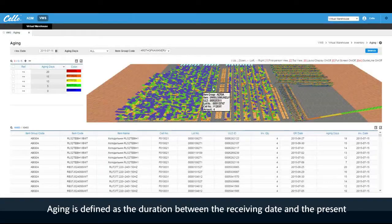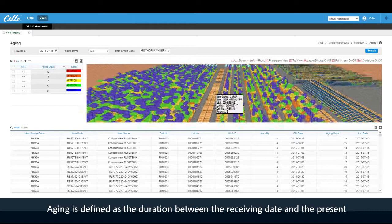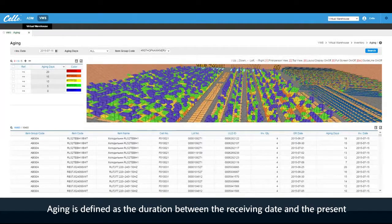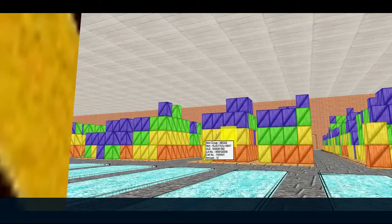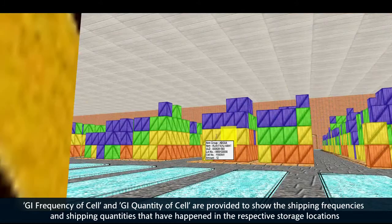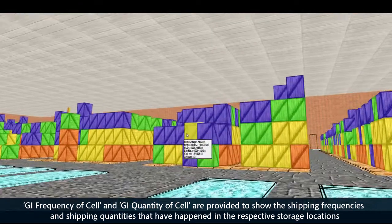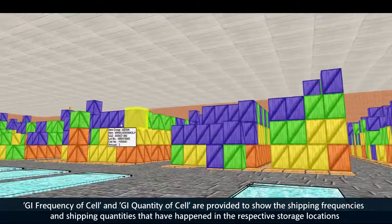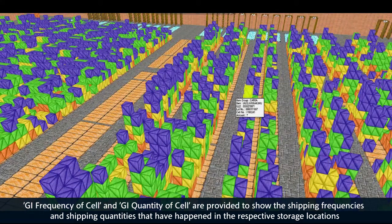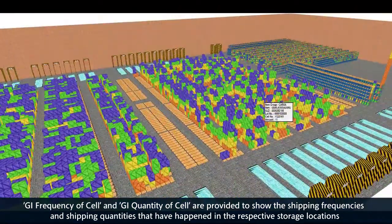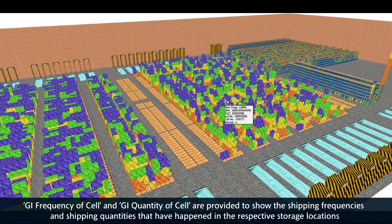Aging is defined as the duration between the receiving date and the present. GI frequency of cell and GI quantity of cell are provided to show the shipping frequencies and shipping quantities that have occurred in the respective storage locations.